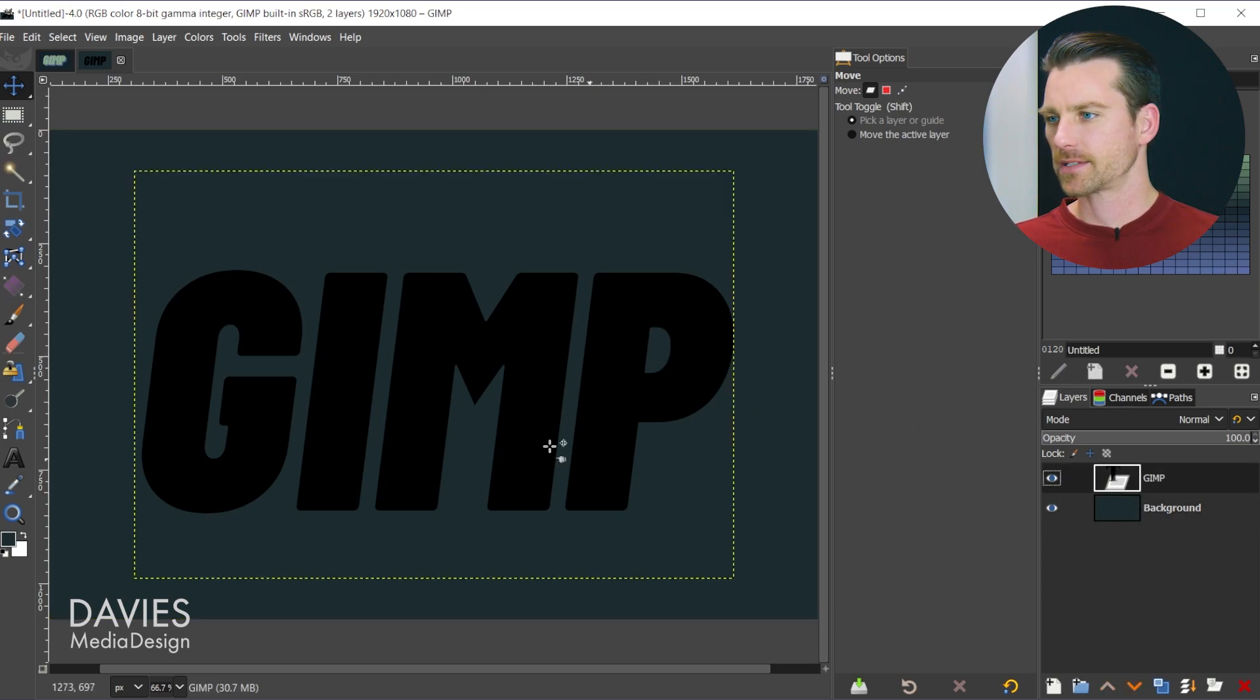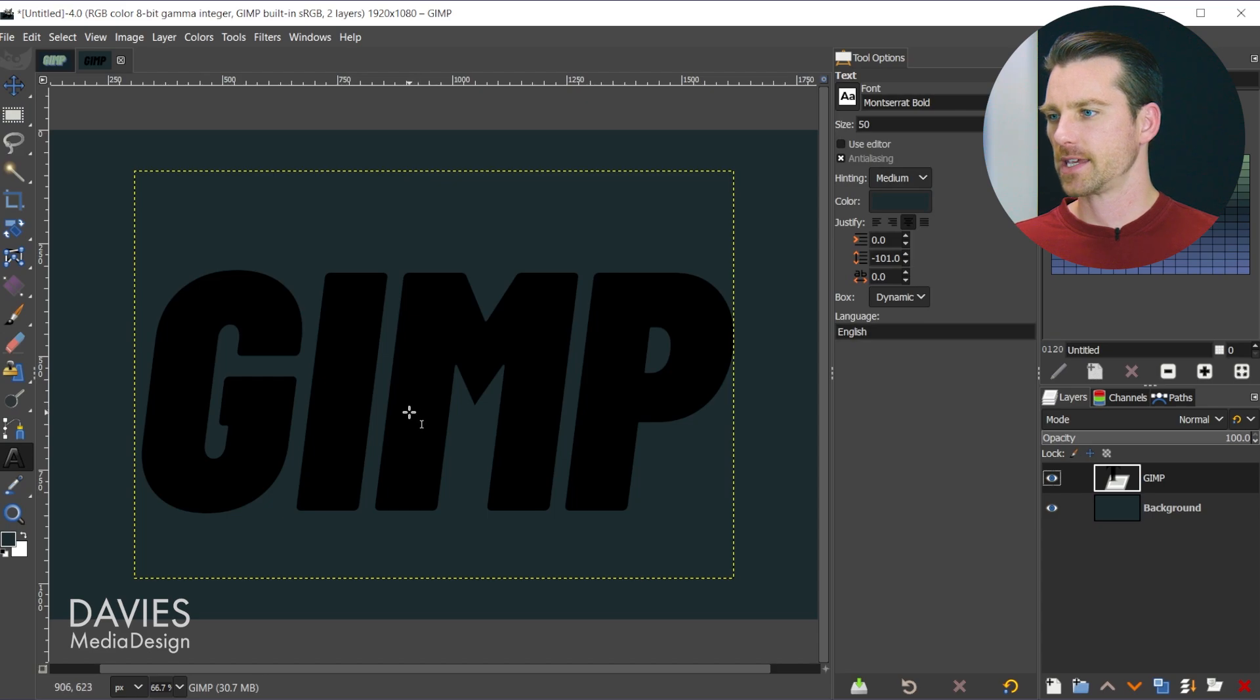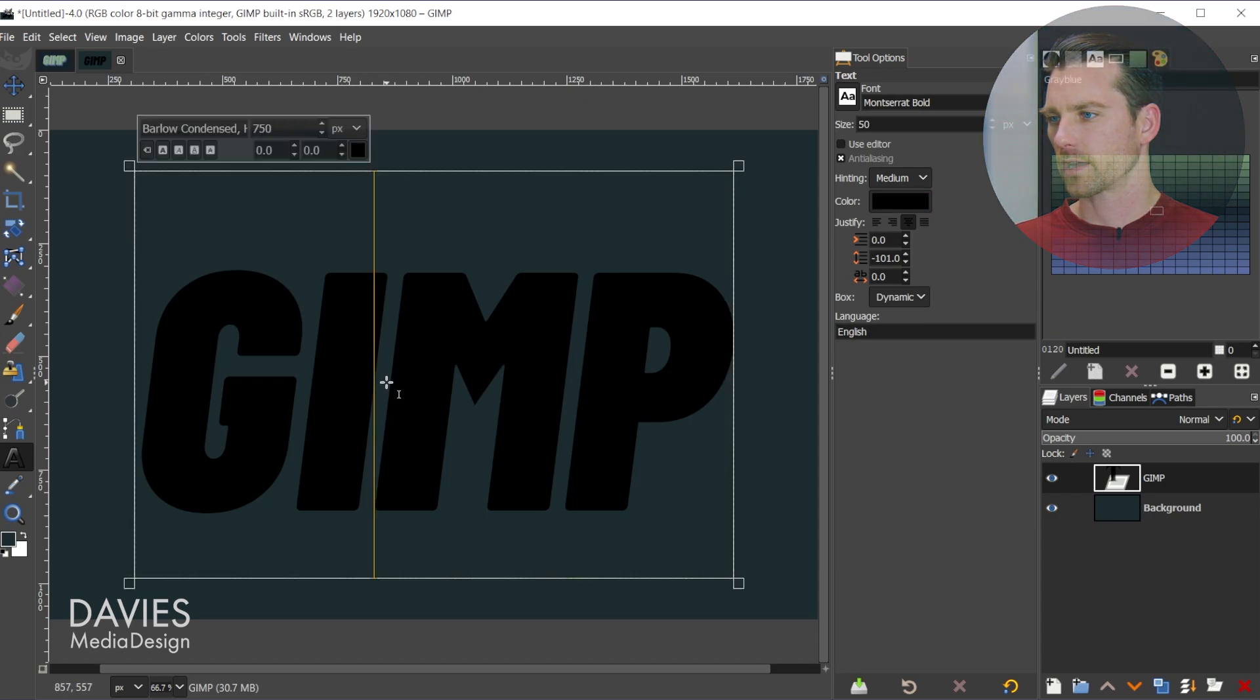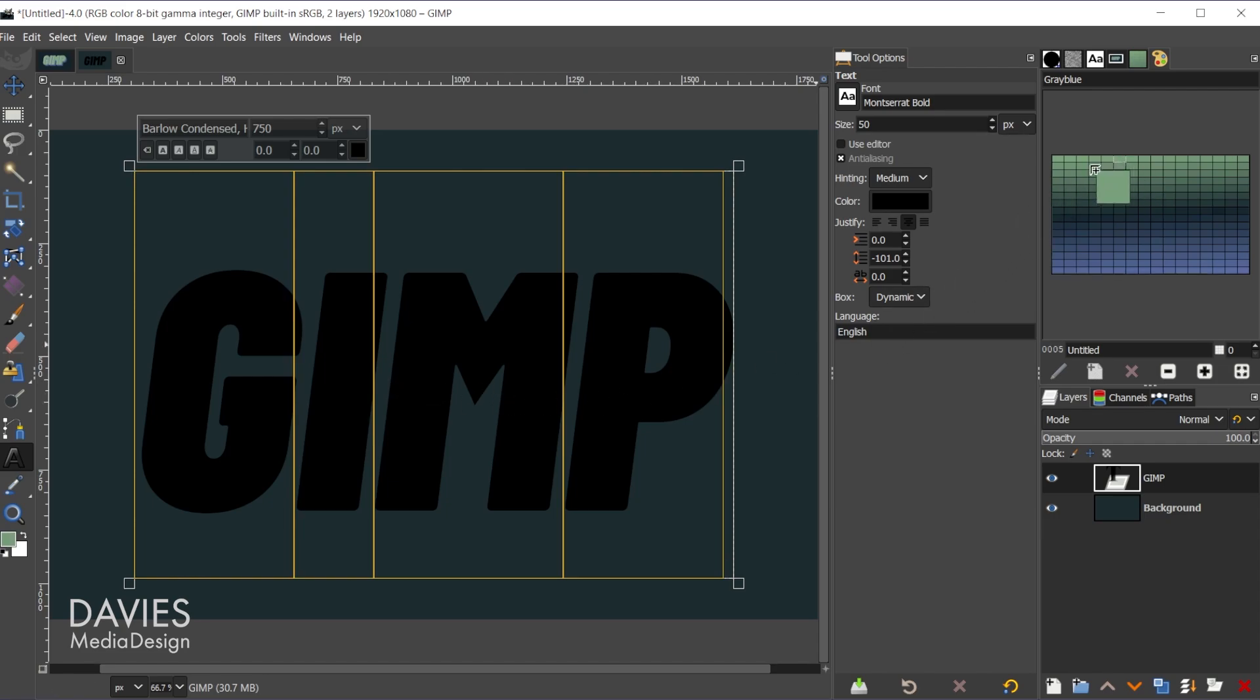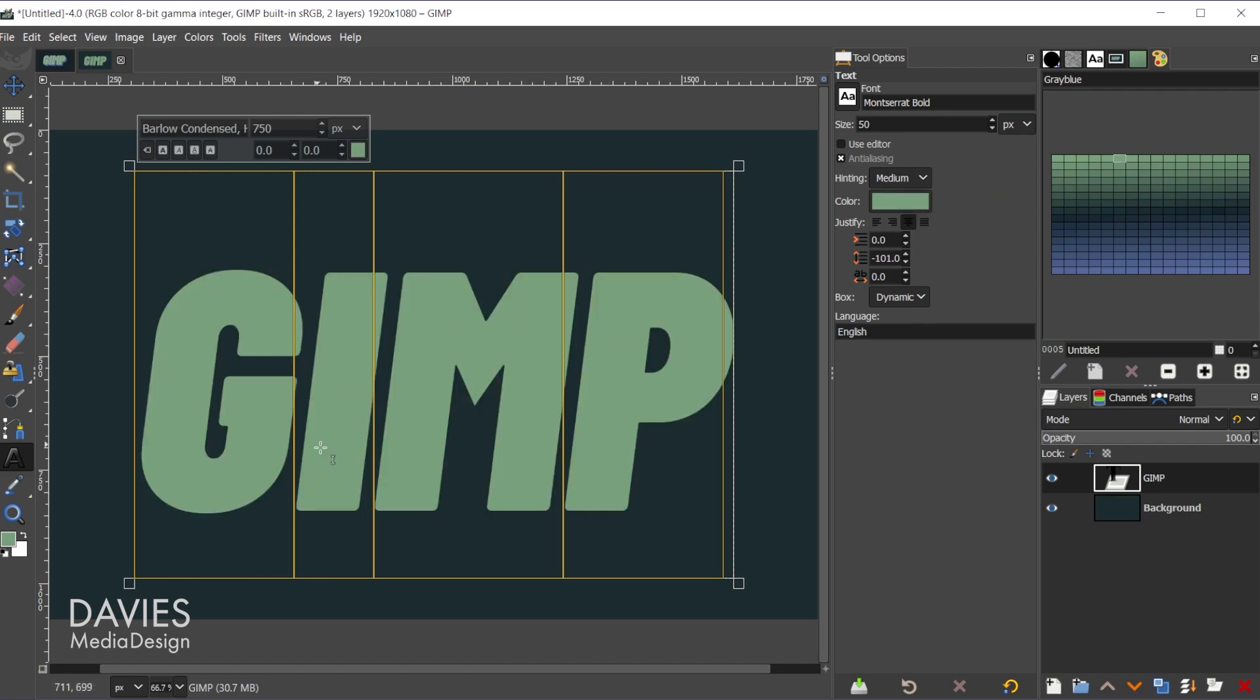Then for the text color I'll go with a lighter green. If I hit the T key I can grab the text tool, click on the text box and hit ctrl a to select everything. Now we're just going to click and drag a nice light color here and that's going to update the color of our text.